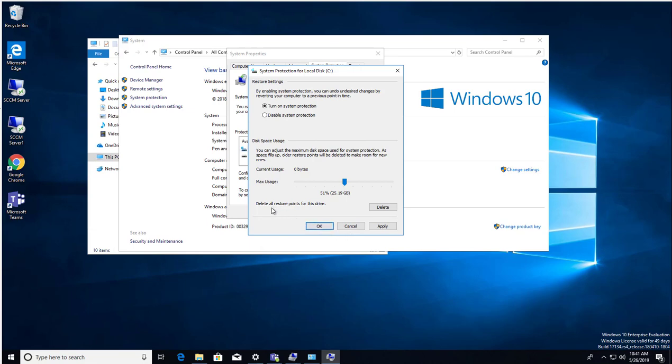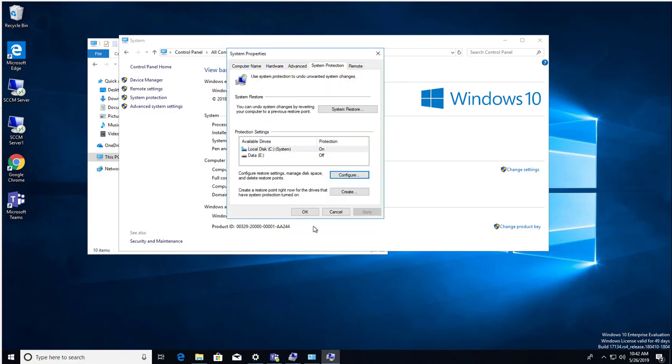And if you want to force delete all restore points for this drive, you can just click on Delete. For now we're just going to click OK. As you can see here, C Drive is now protection enabled.